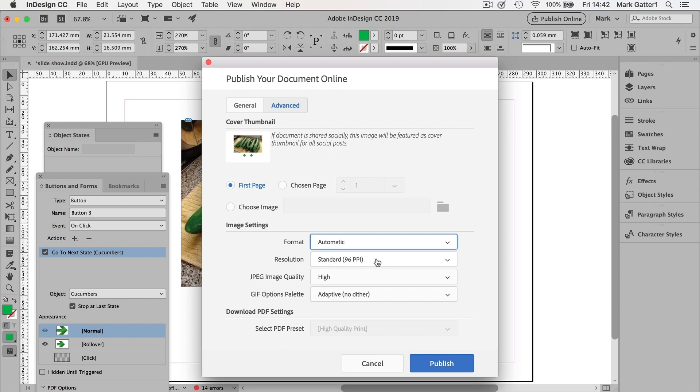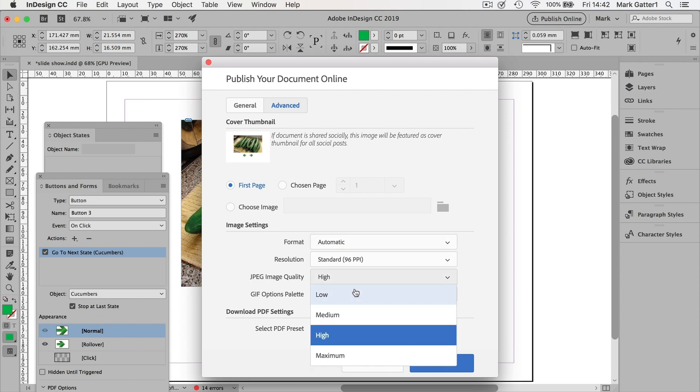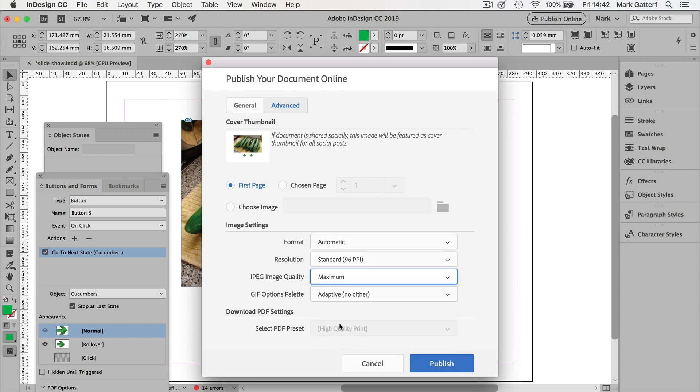Image quality high. I could say maximum. GIF options, well there aren't any. And I'm not going to select a PDF preset, because that would mean for print.